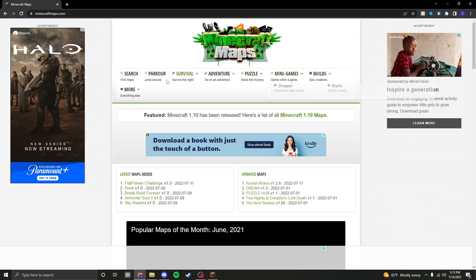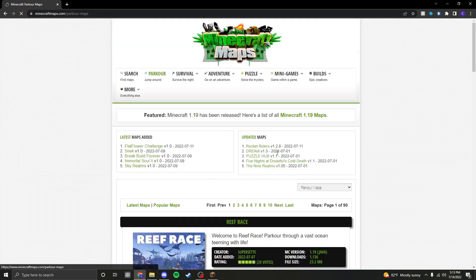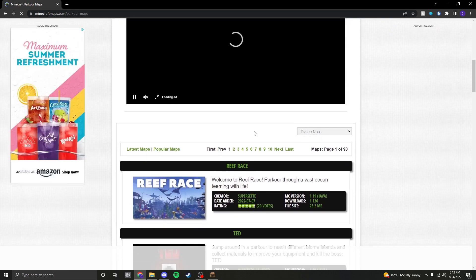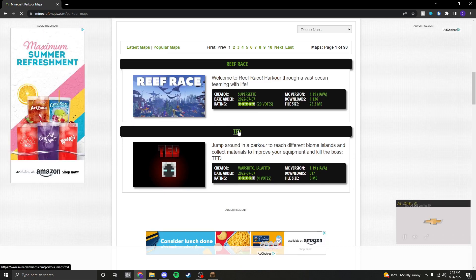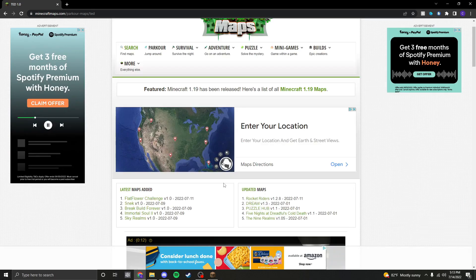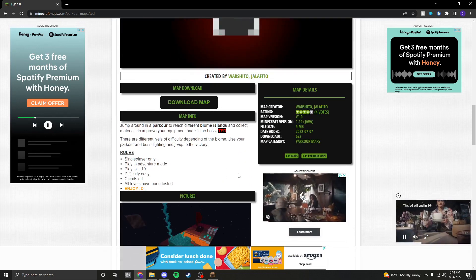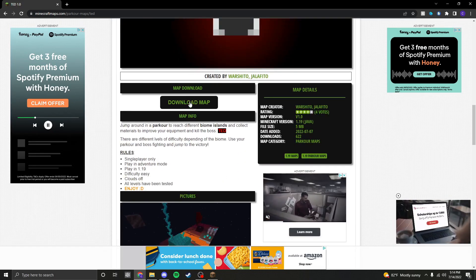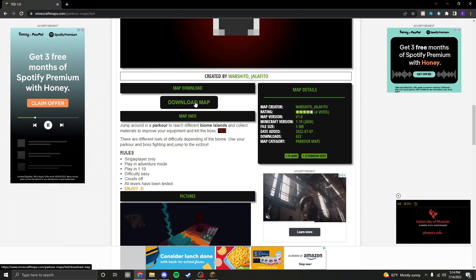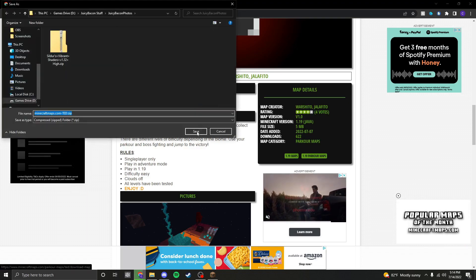From here, you can pick from a bunch of different maps. I'm just going to try out Parkour 1 and I'll try this one. Once you click on it, you can scroll down and see the map info and the download button. From here, you can click 'Download Map' and save.